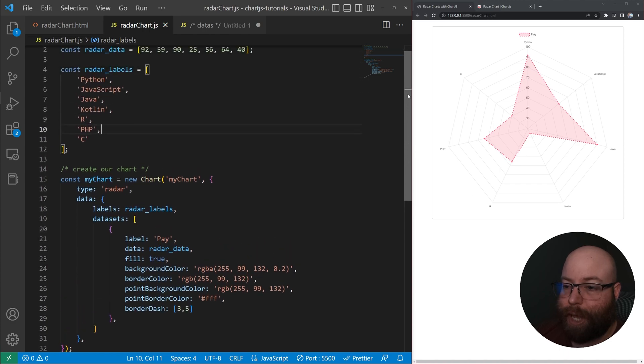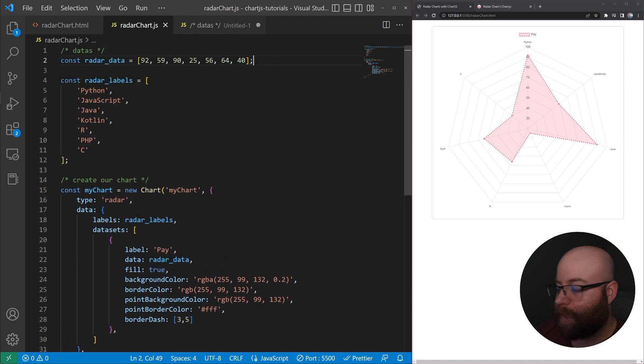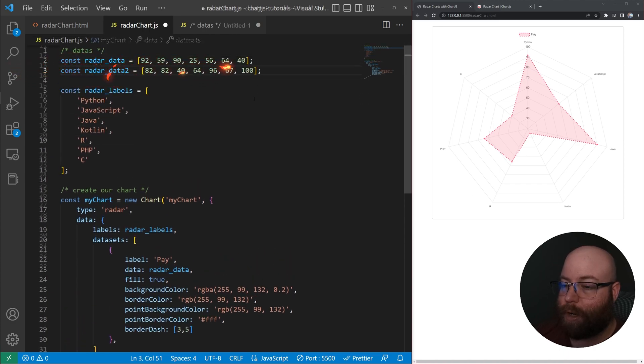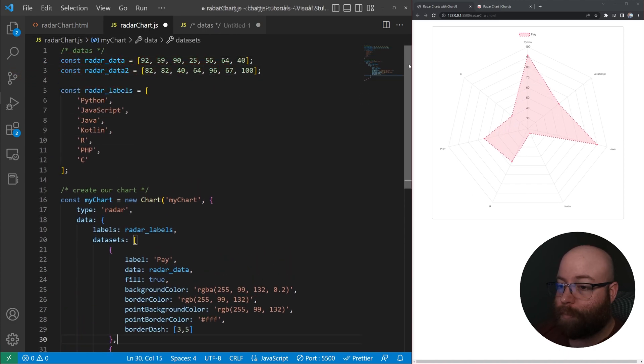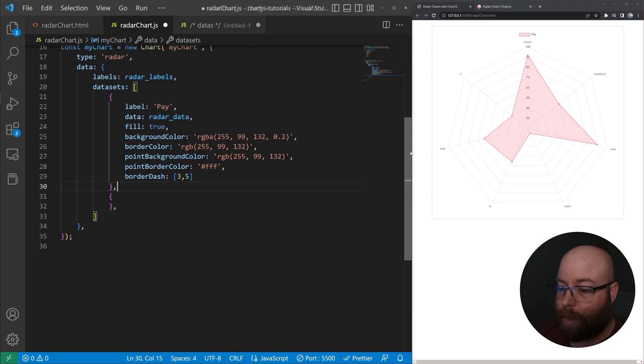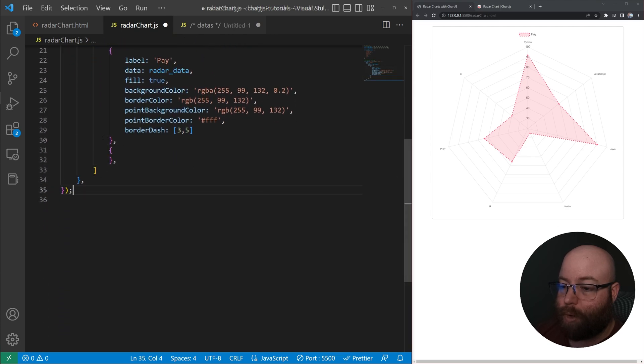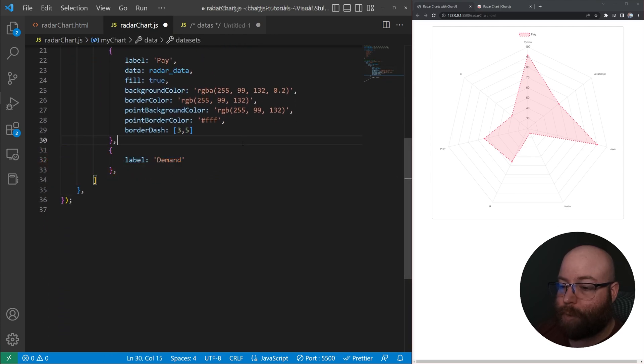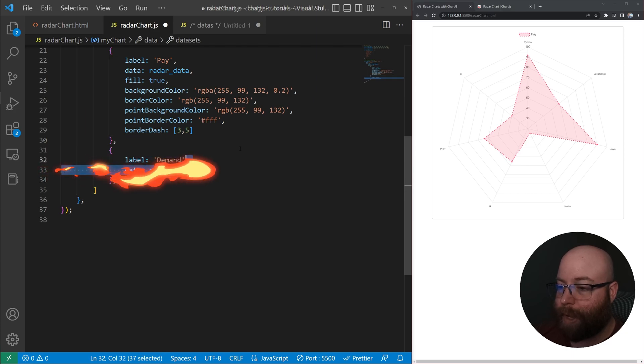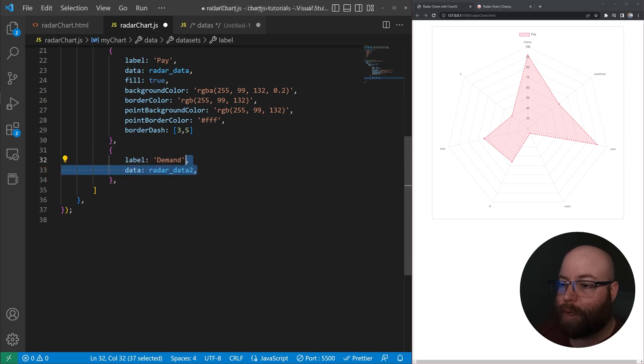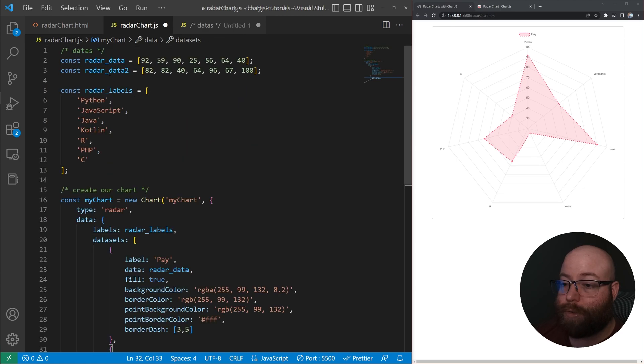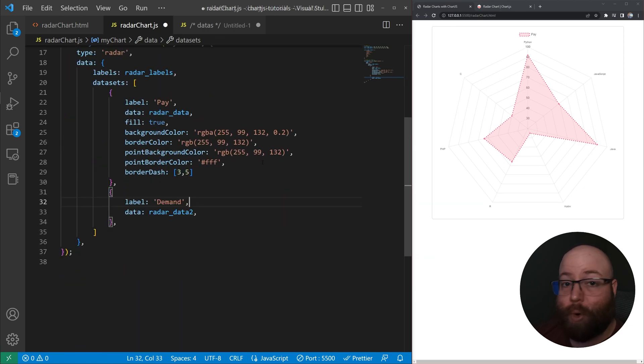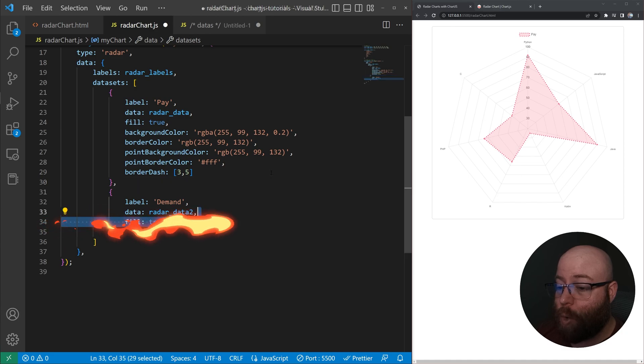And let's go ahead and just add a second dataset here to our chart. So we're going to do radar data two. And then we'll create an object here. And inside that object, we'll go ahead and give it a label. So for this dataset, we're going to do demand because we want to look at how the pay compares to the demand. We're going to set the data to our radar two array that we created a moment ago.